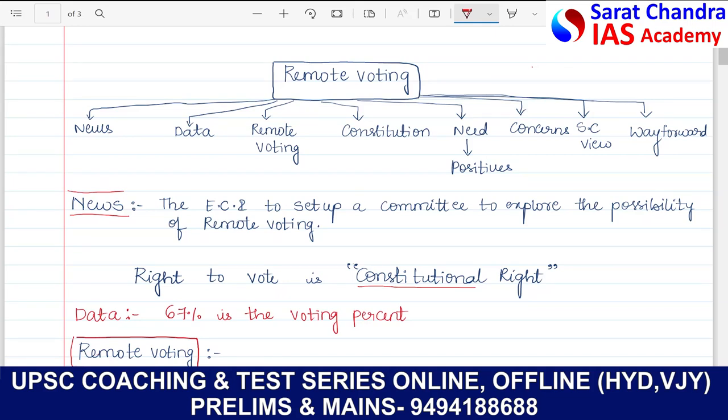Hello everyone, welcome to Sharat Chandra IAS Academy. Welcome to the session on current affairs. In today's session, we will be talking about remote voting.